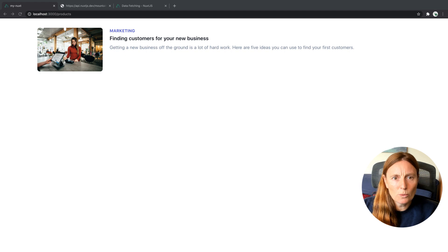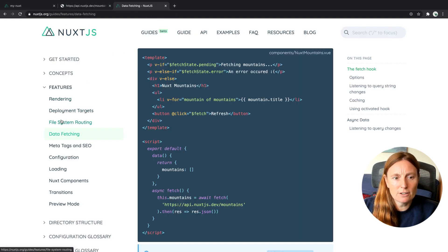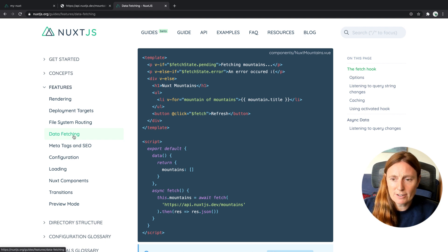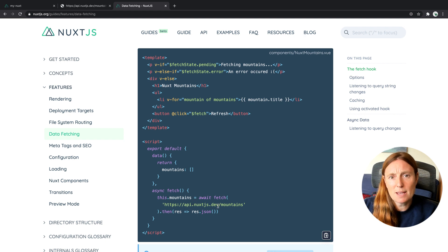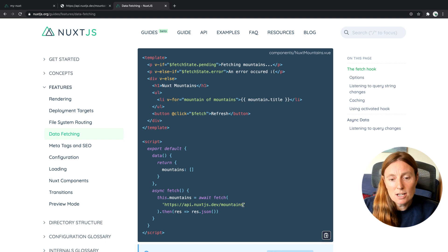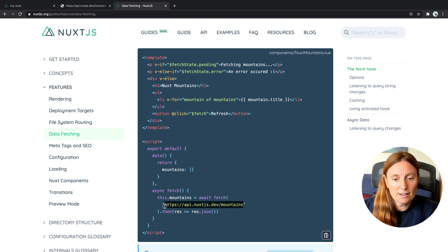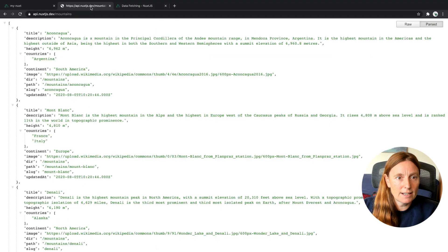So we're going to use the fetch method. You can see in the features guides book, data fetching. And basically this is an example. What we're going to do is fetch from the API, the api.nuxt.js.dev/mountains. So basically you can simply copy that and paste it in here.